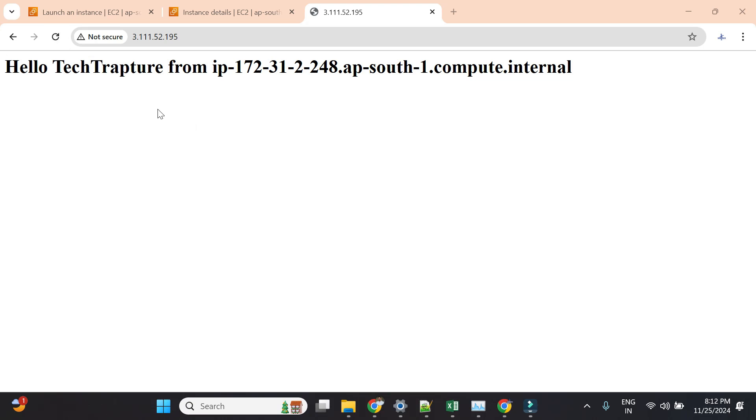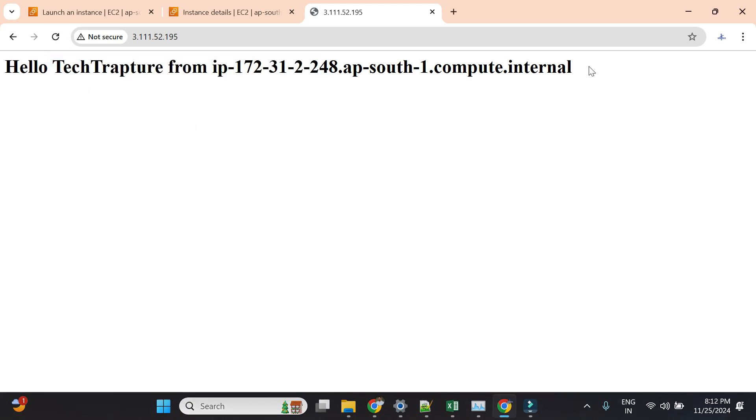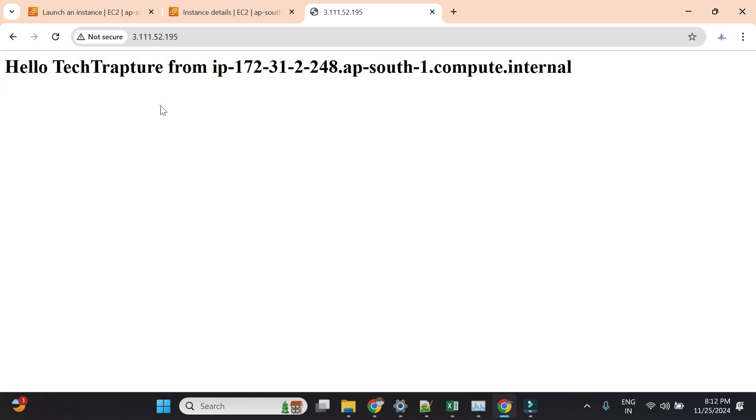within a few seconds it's displaying the message 'Hello TechTrapture from this IP.' So it means we automated our application installation.